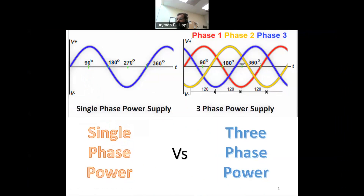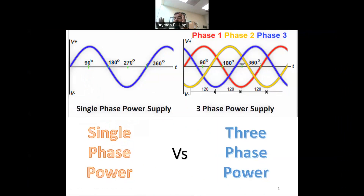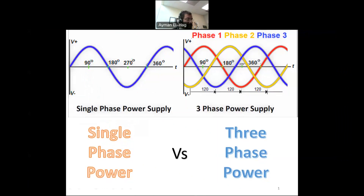Welcome to this video where we will compare the power in a single-phase circuit, when we have only one sinusoidal, versus the power in a three-phase system where we have three phases — phase A, B, and C — with a plus or minus 120-degree phase shift between them.